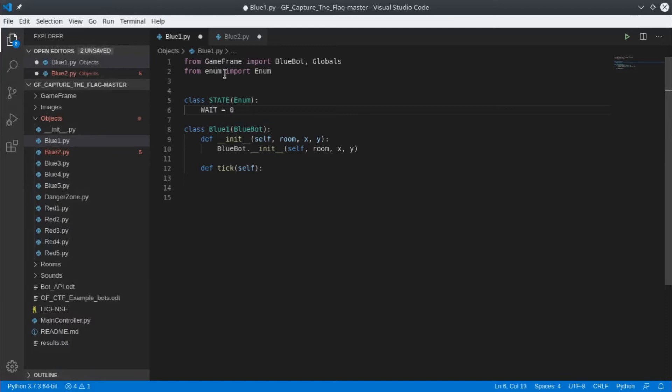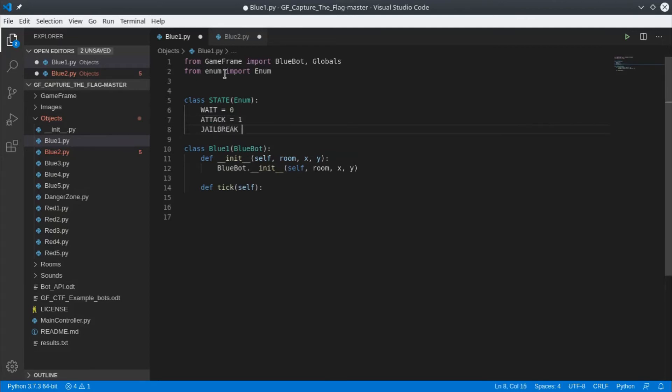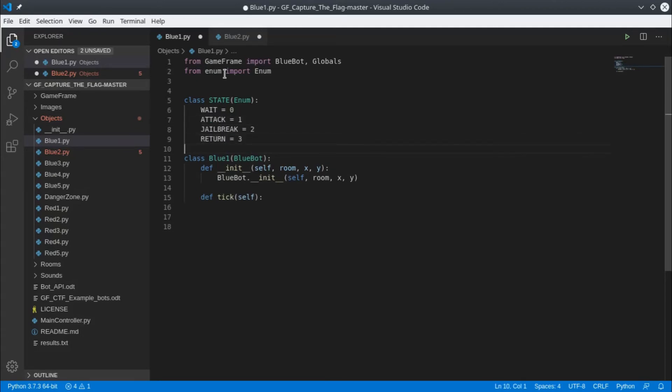So we put each one in, assigning it a unique number. So now we've defined all the different states that our bot can be in: Wait, Attack, Jailbreak and Return.